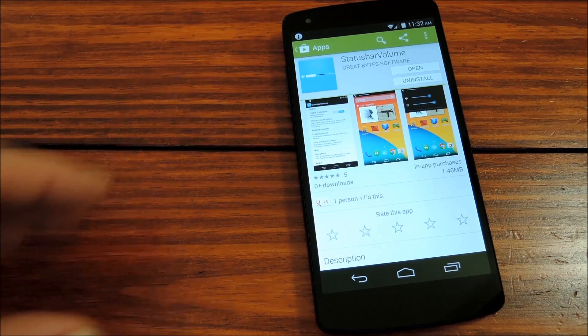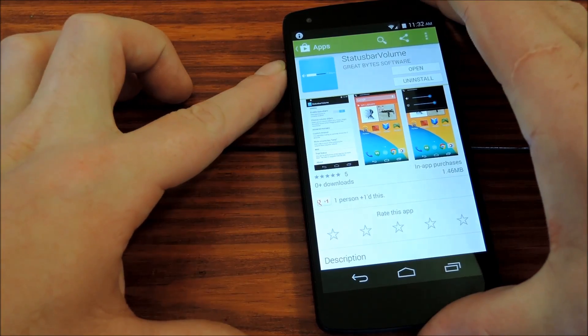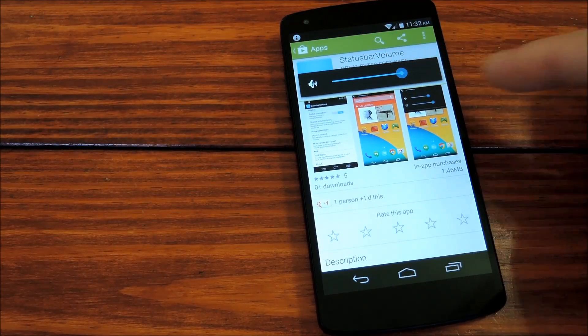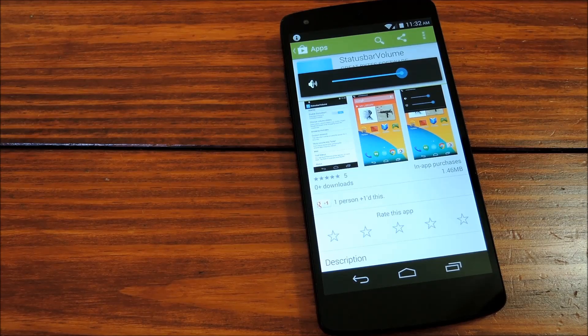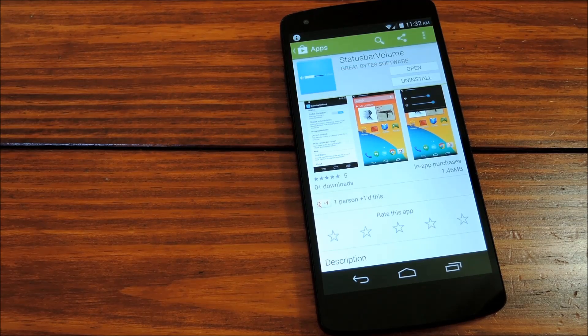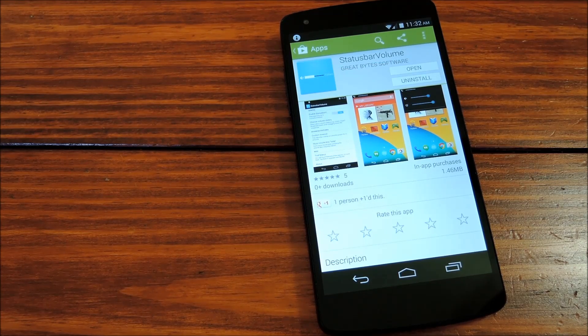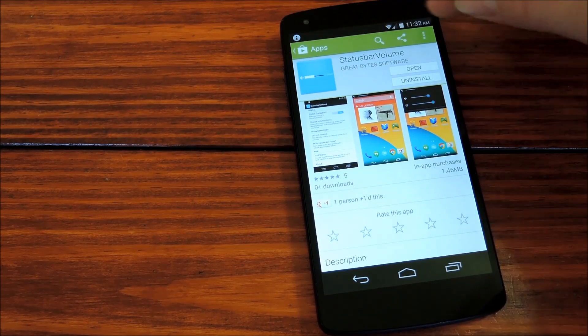Hey guys, it's Dallas with Nexus 5 Soft Modder, and today we're going to check out how you can turn this gigantic, intrusive volume slider into a discreet little overlay that sits on top of your status bar.